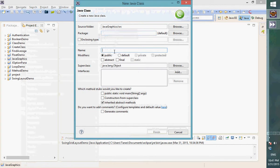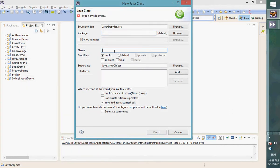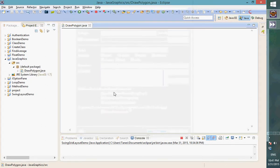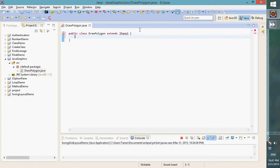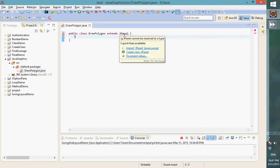So if I want to draw something, let's name the class 'DrawPolygon' — I'm going to draw a polygon. Now when we draw something, we need to draw it on a panel. So I'm going to make this class a panel by extending JPanel, and then we need to import this.